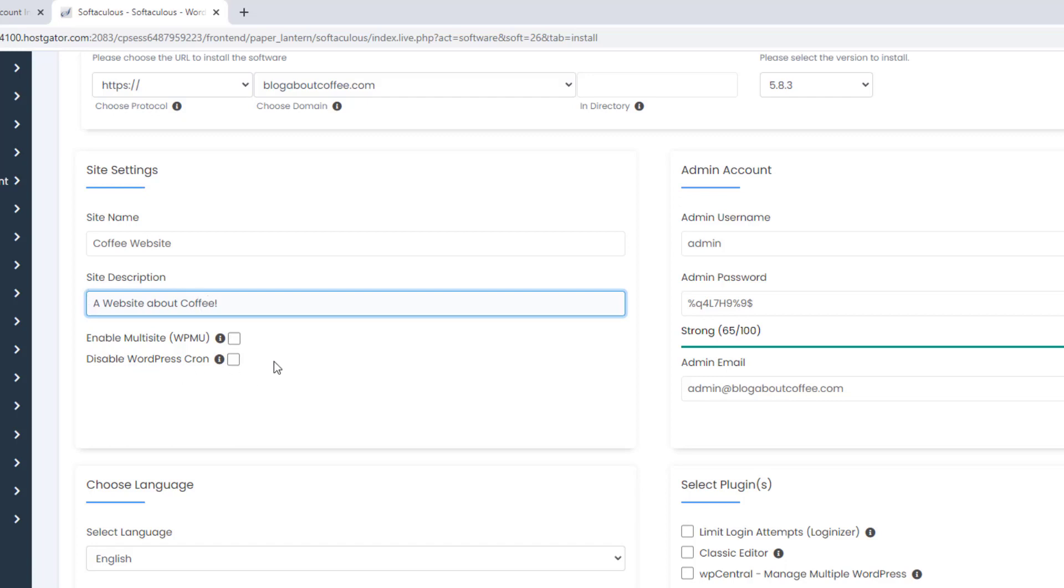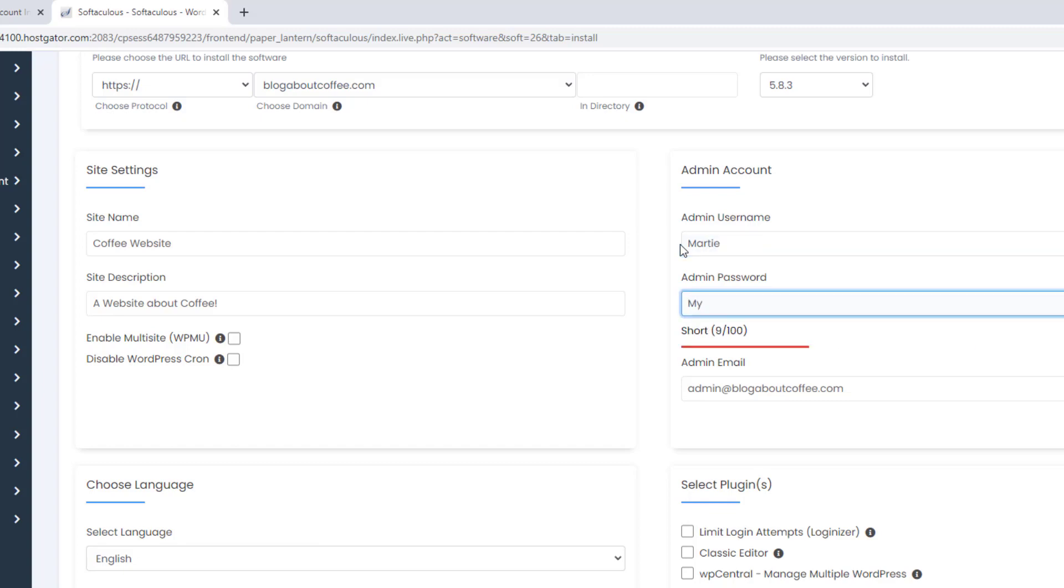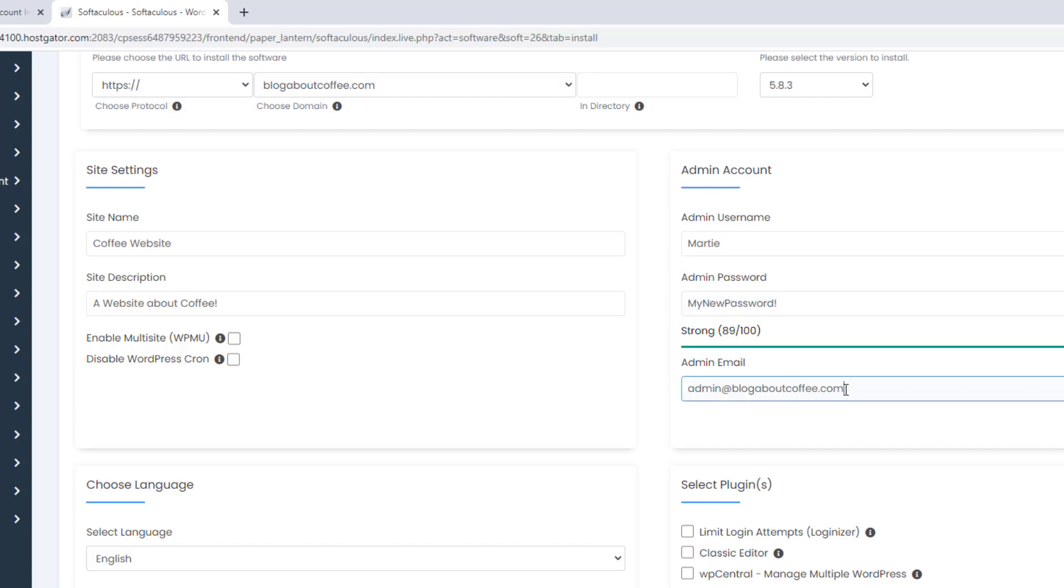And don't worry about these too much for now, as we can always change them again later. Then over on the right, we can create the username and password we want for logging into our WordPress site, and then under this we can update our email address.